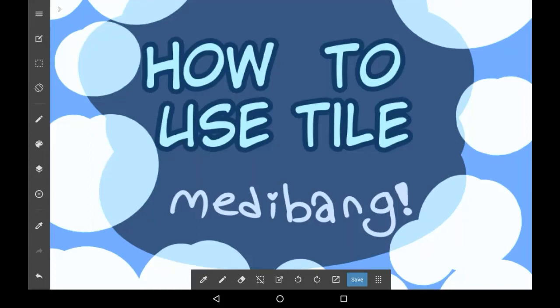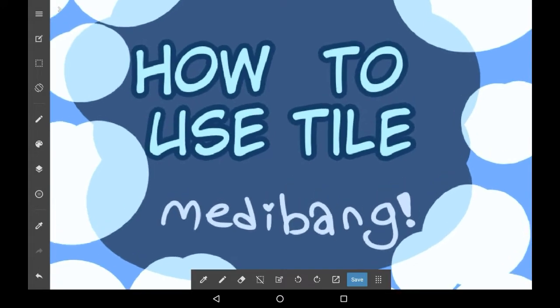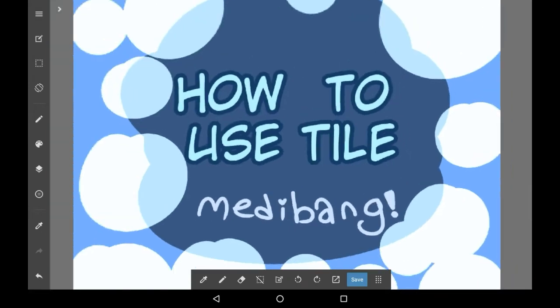Hey everybody, welcome back to my channel, or welcome to my channel if you are new here. In today's video I'll be showing you how to use the tile feature in Medibang Paint. This is a feature that I haven't used much until recently, as honestly it confused me before, but here is how you would use it.